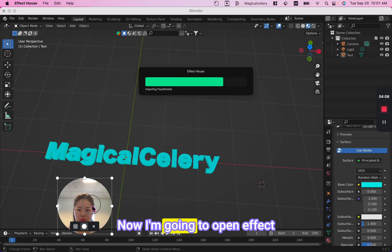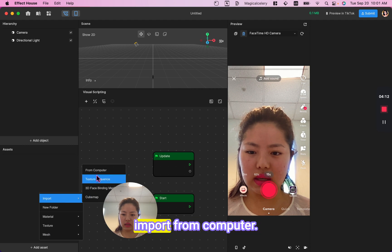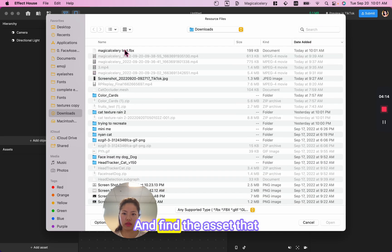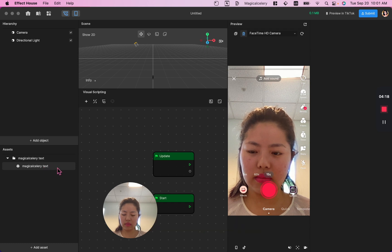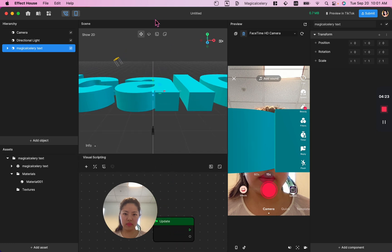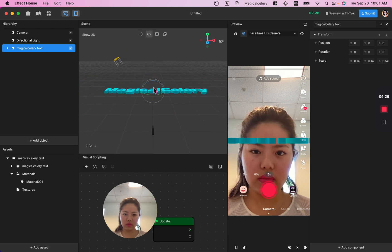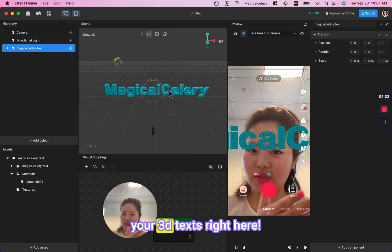Now I'm going to open Effect House. Under Add Assets, click Import from Computer and find the asset that you created, then import it. Drag it up and you should be able to see it on the screen. Scale it down, rotate it, and you should have your 3D text right here.